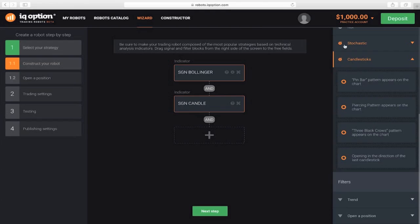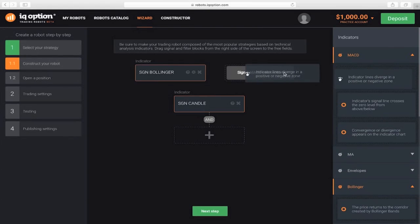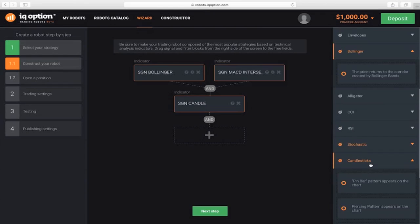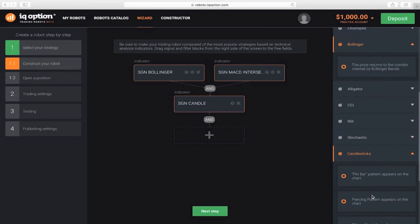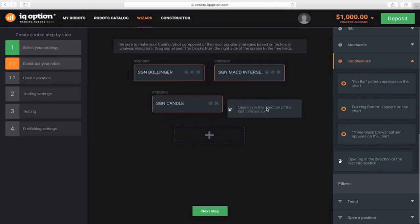You can create another additional signal that will search for entry points concurrently with the first one. It will be based on the signal from the MACD indicator and the signal in the direction of the last candle.